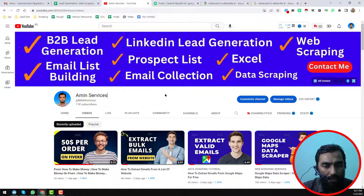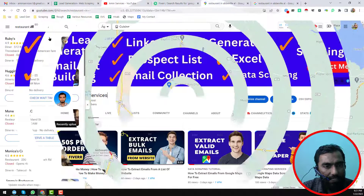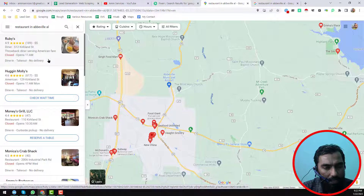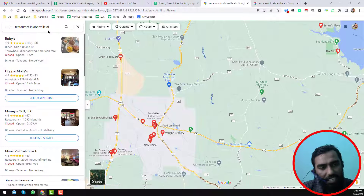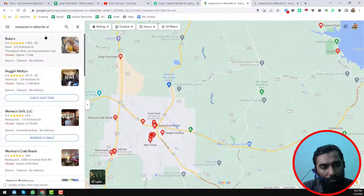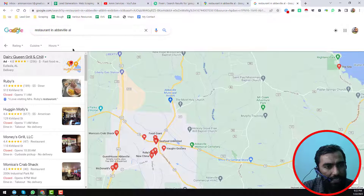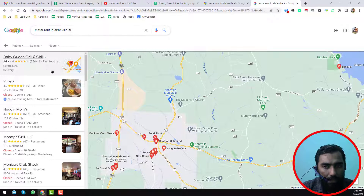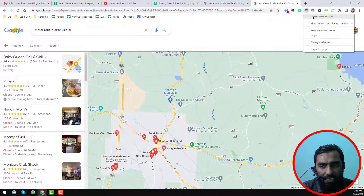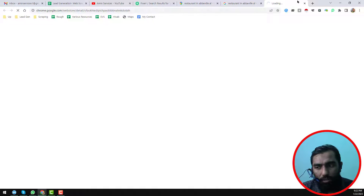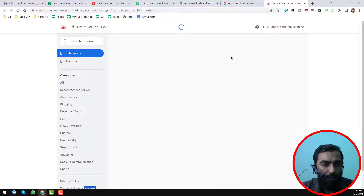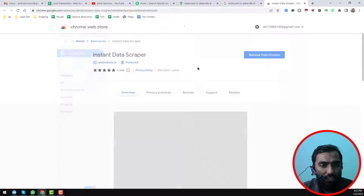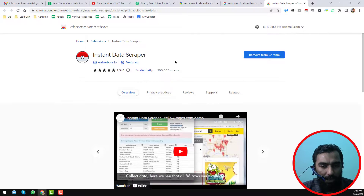Let's start the tutorial. This is the result of Google Maps — I have already searched for restaurants in Abilene, California, and I have used the same result on another tab. Here this is restaurants in Abilene, Alabama. First of all, you have to install Instant Data Scrapper on your Google Chrome browser — I hope all of you have successfully installed it.